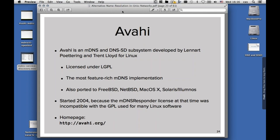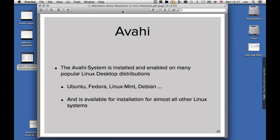Avahi has been ported to the BSDs, even to macOS 10, even though macOS 10 has its own implementation, and to Solaris and Illuminos. The work started in 2004, because the mDNS responder provided by Apple had a license that was incompatible with the GPL, which is used by the majority of Linux software. The homepage of Avahi is avahi.org. And if you're curious where the name comes from, it seems that is a name of a species living in Madagascar — it's a lemur, a small kind of monkey that lives there, and their mascot is also that monkey.